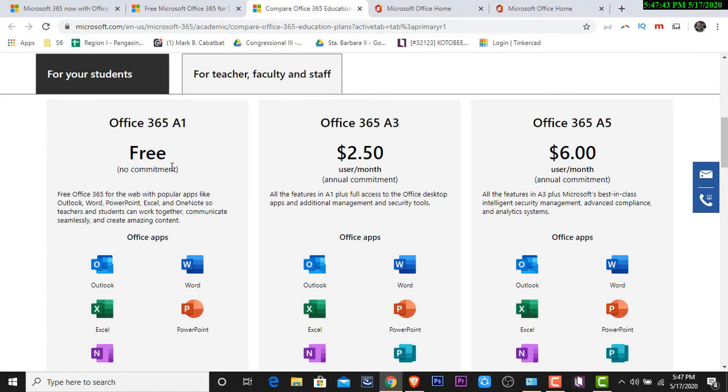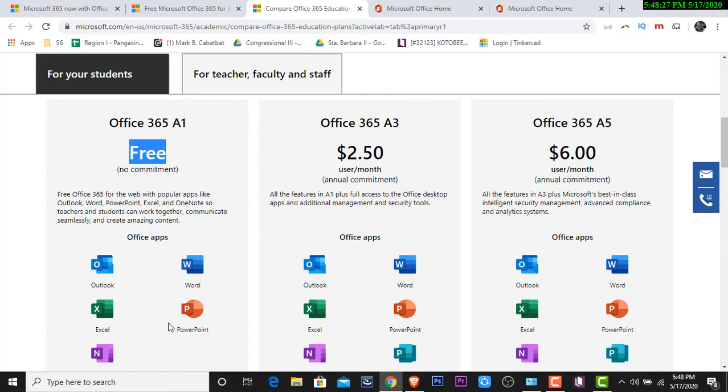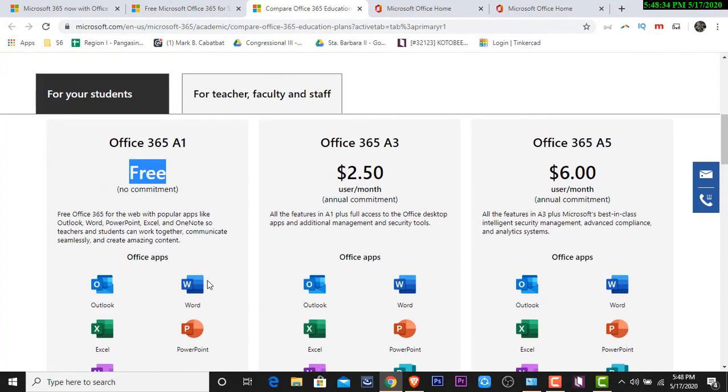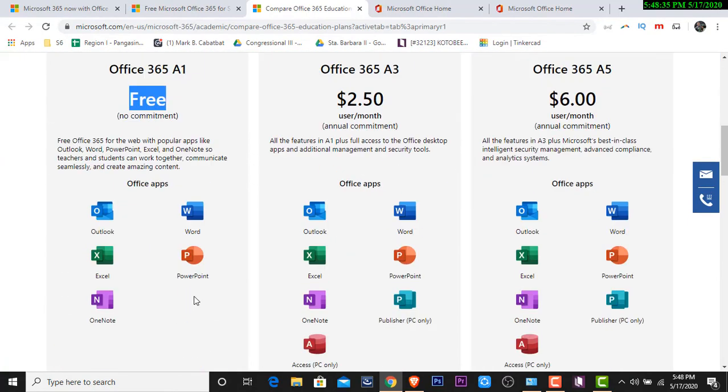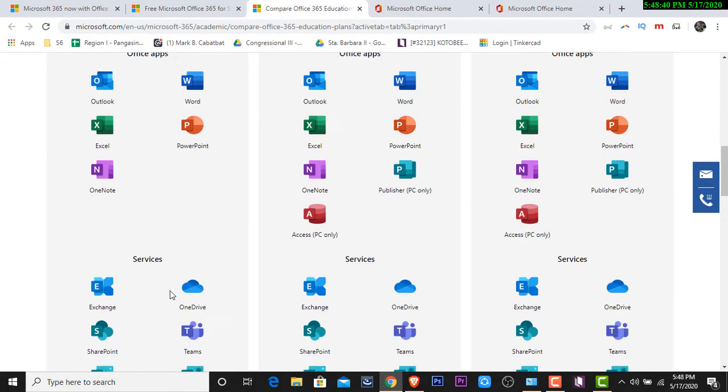Ano nga ba ang kinaibahan ng tatlong yan? On the other top, we have this A1, A3, and A5. Under A1, this is free. Kung halimbawa hindi pa na ibibigay ng ating division IT officer or ng district IT officer or ng ating school IT coordinator or ICP coordinator, you can try downloading Office 365 A1. Why? It's free. Kaysa nga lang, limited.